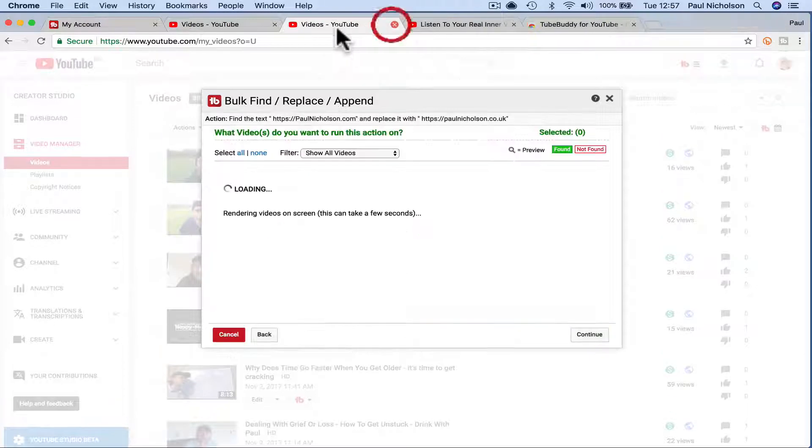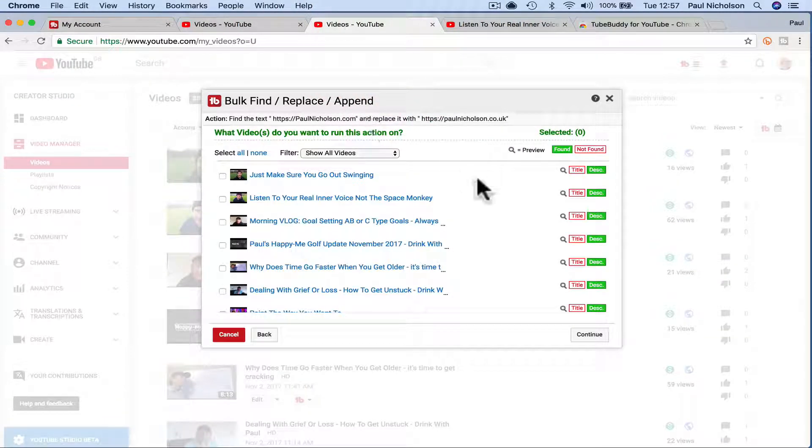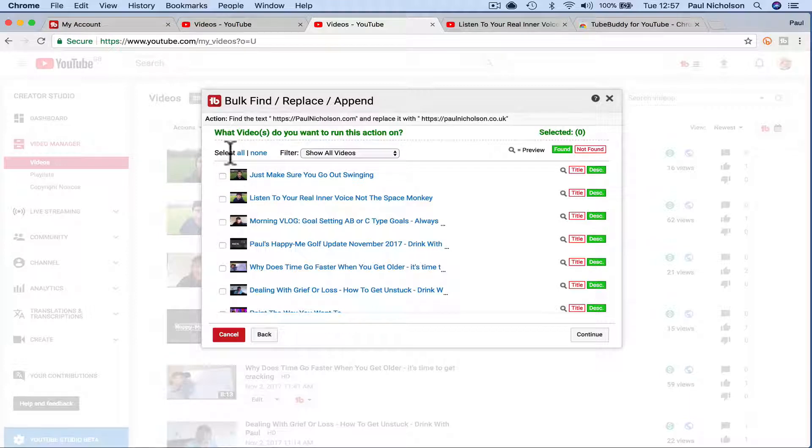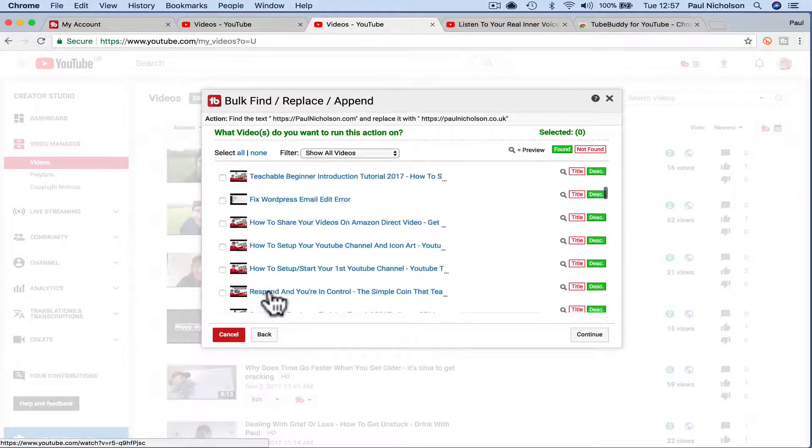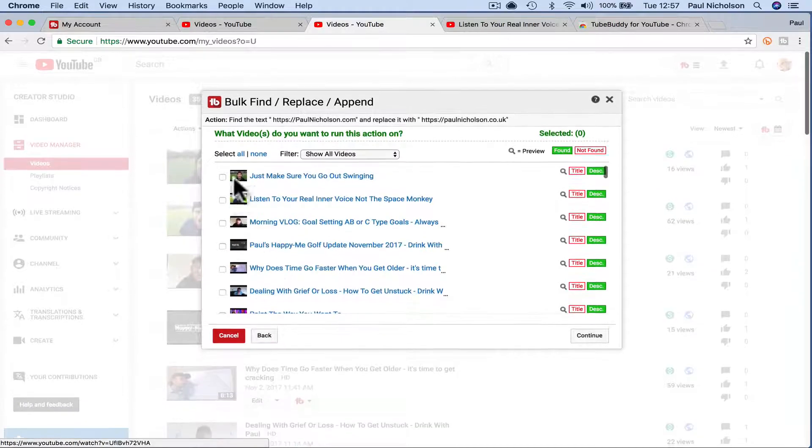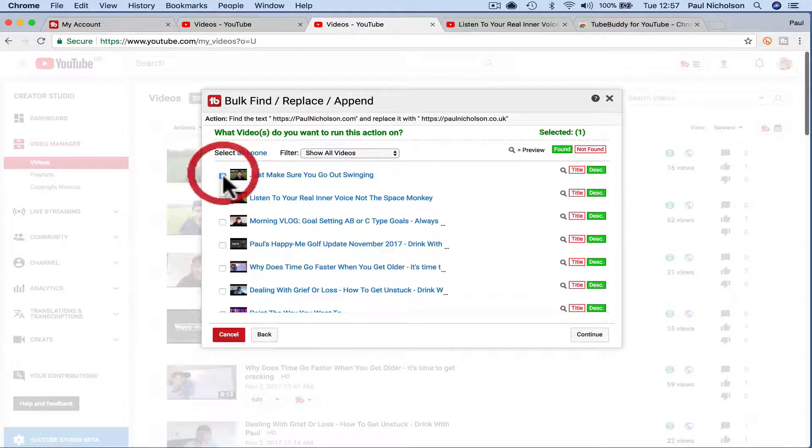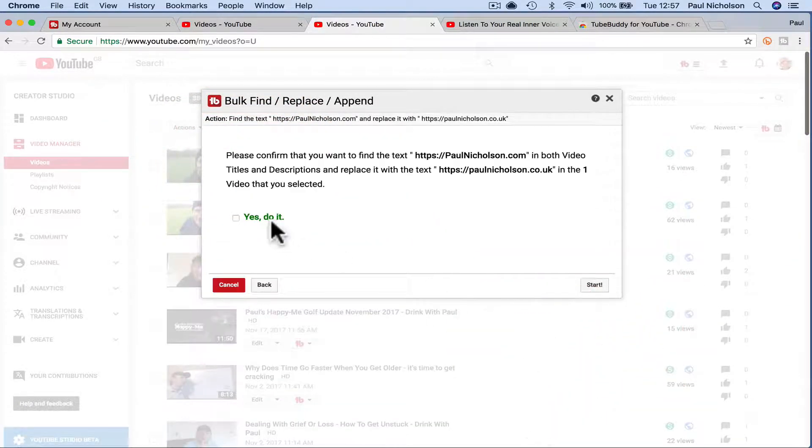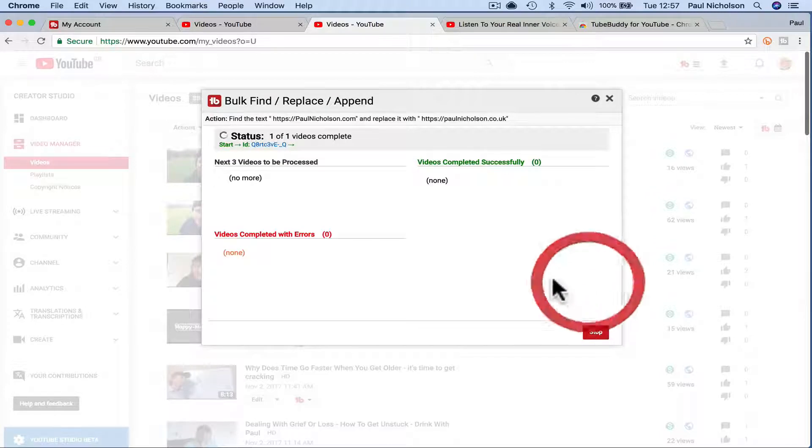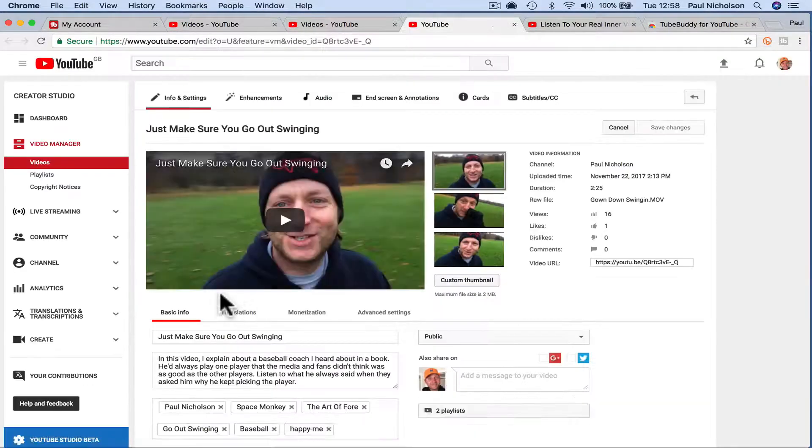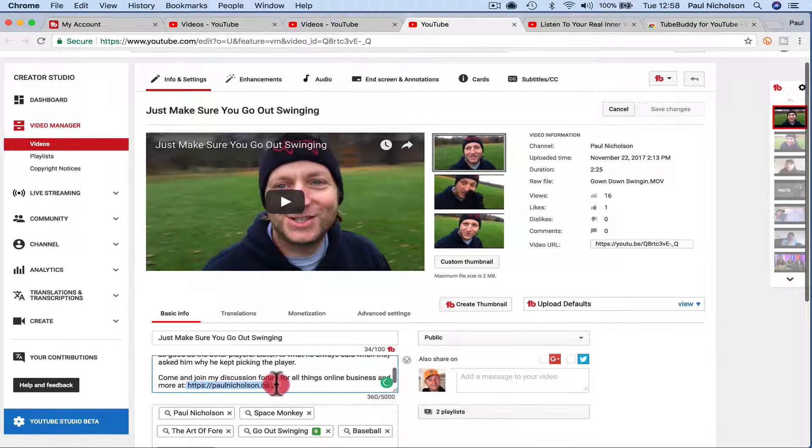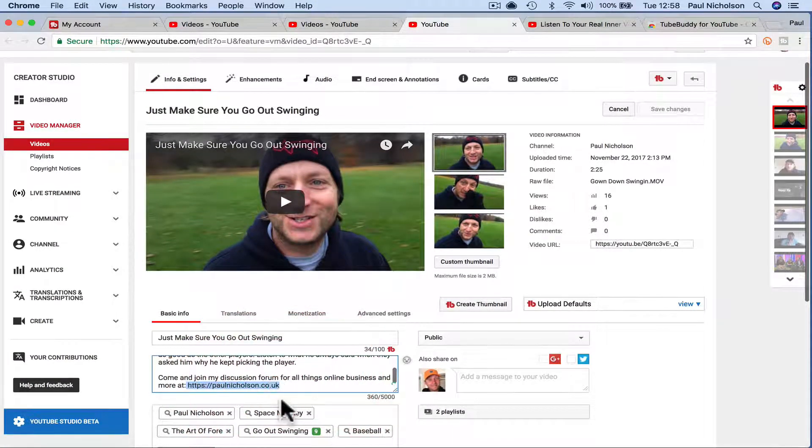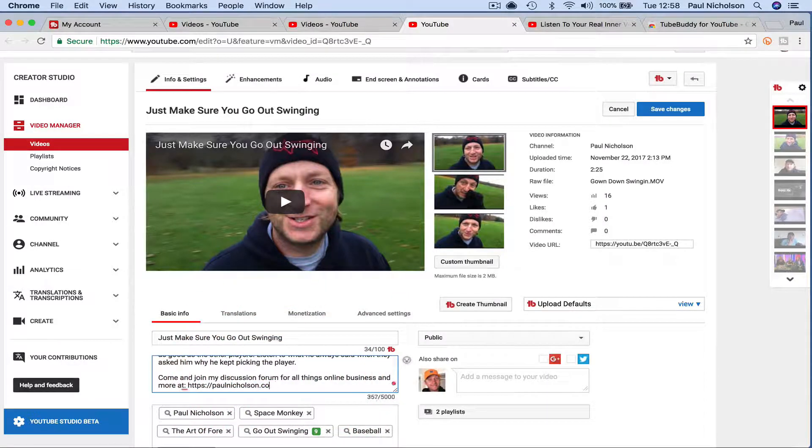So that one's finished, so now you can't find me on LinkedIn because I've deleted the LinkedIn link on all my videos. So here, all the videos that I've got PaulNicholson.com. I would select the ones to change, so just make sure you go out swinging. I'll just do it on this one. Start and jump to it. And in the description, PaulNicholson.com has changed to PaulNicholson.co.uk. And I could have done that across the board.